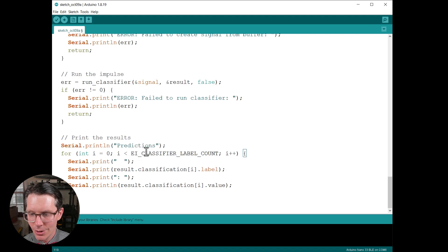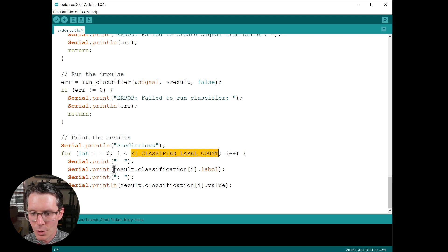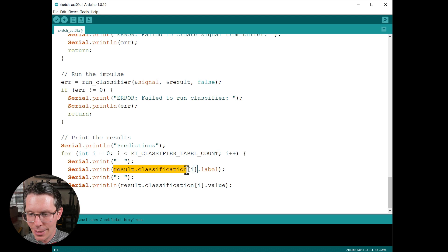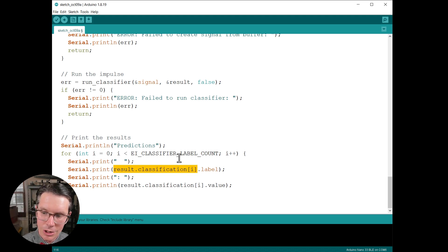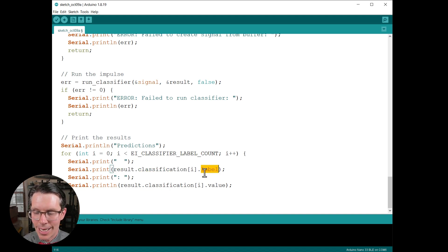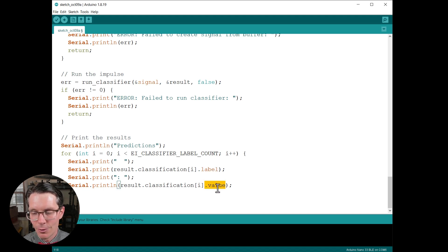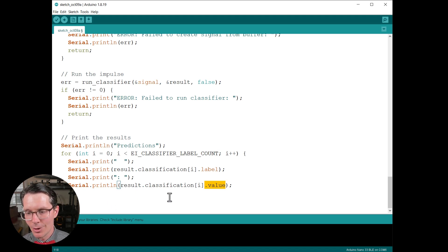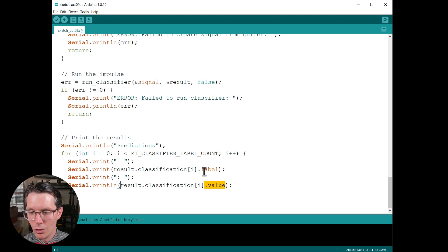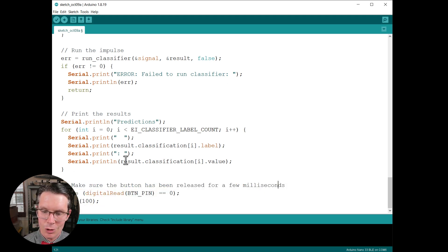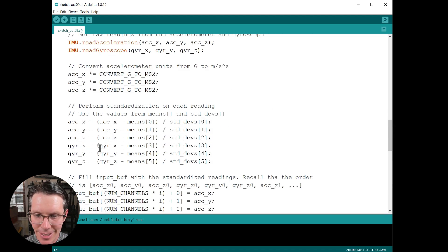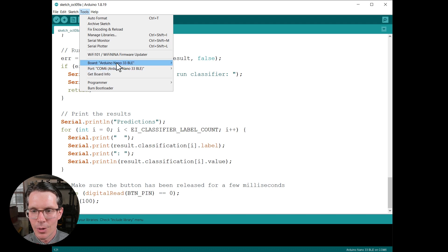Finally, we are going to print these results. Note that it just goes through the number of labels. In this case should be four. And then to get those results, note that this result is a struct, so dot classification. So classification 0, 1, 2, 3 correspond to each of those classes. We get the label and so that should be constant, that shouldn't change. And then we can also do the same dot value to get the inference results or the confidence score or essentially probability that the model believes the input data that we captured belongs to this particular label. And then of course we want to make sure that the button has been released for a few milliseconds before starting the whole process again because we are in that loop function.